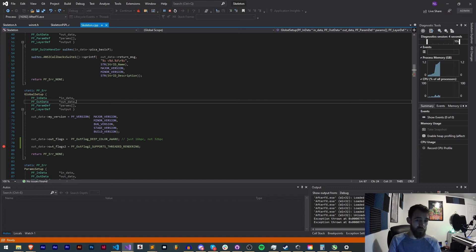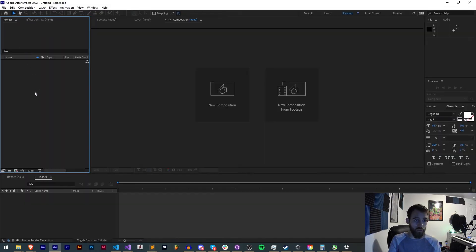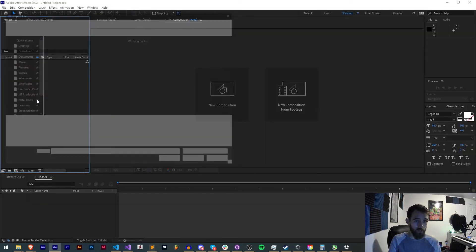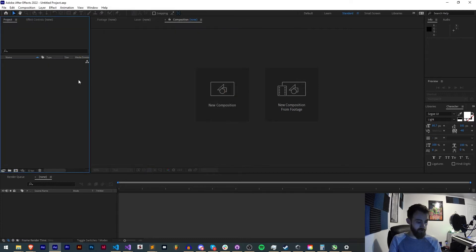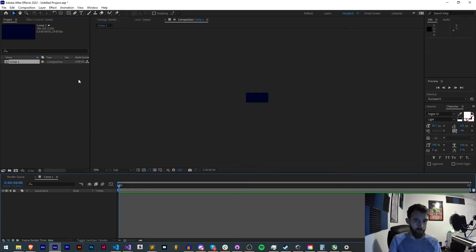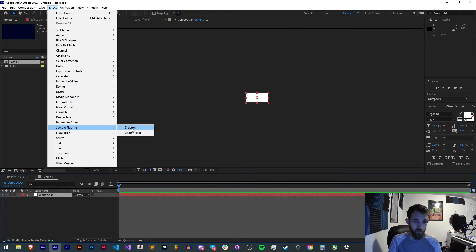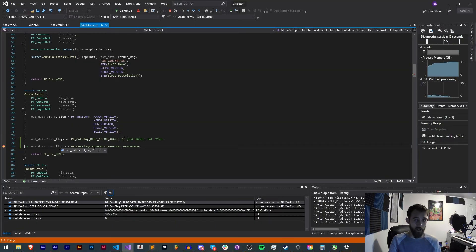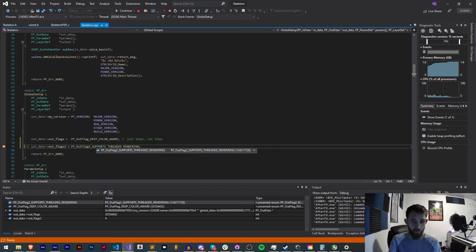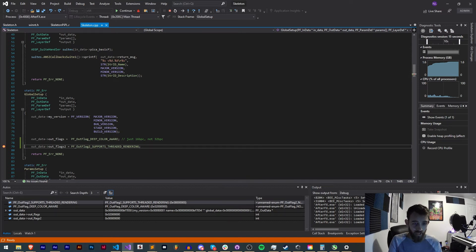So we'll just quickly we can actually just create a new layer or new comp and a new layer. In our sample go to skeleton and now you can see we have our breakpoint set here on our outflags. If we go ahead and right click on it and we want to change to a hexadecimal display.